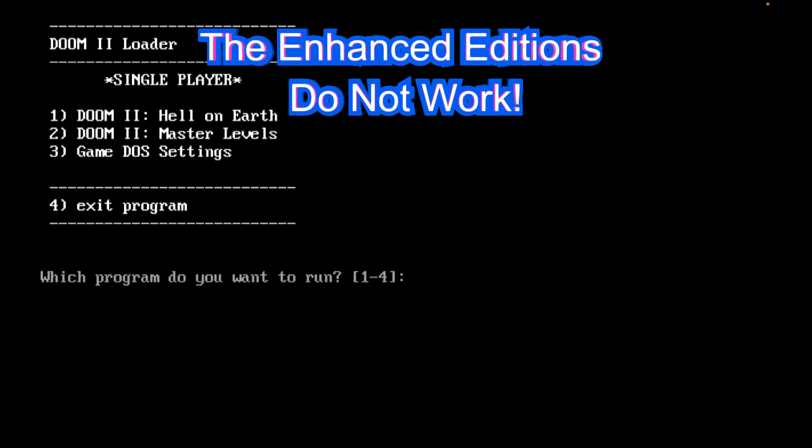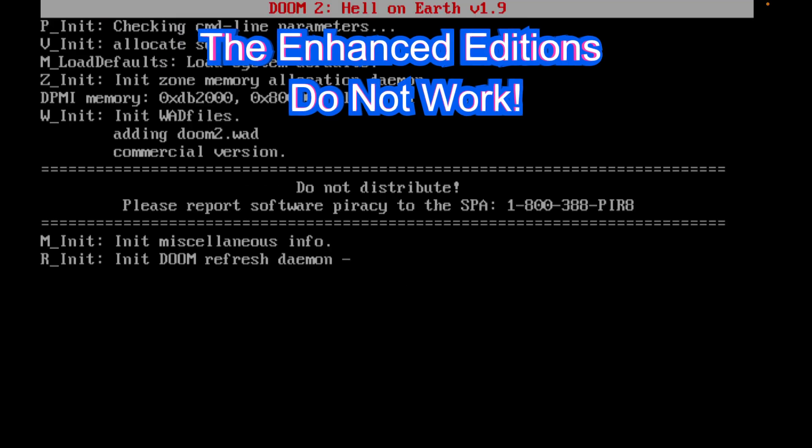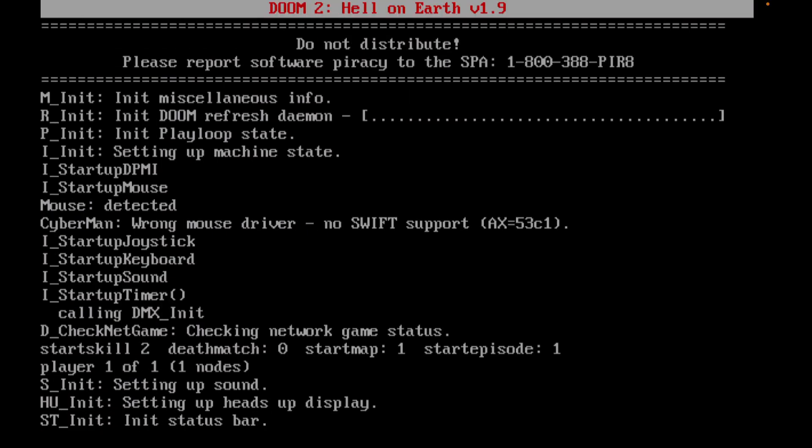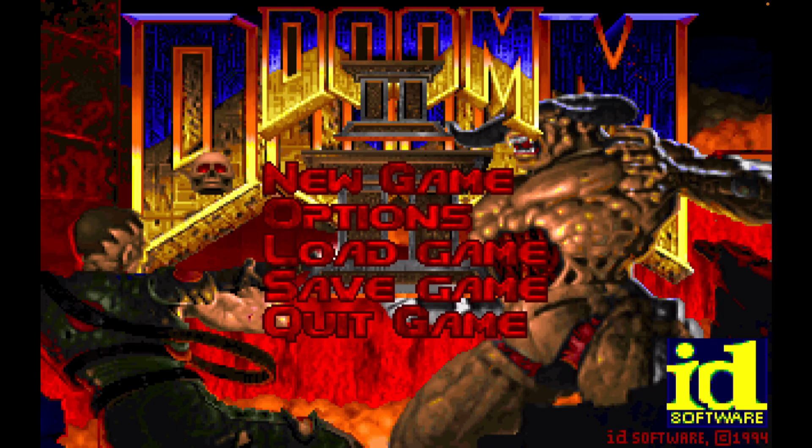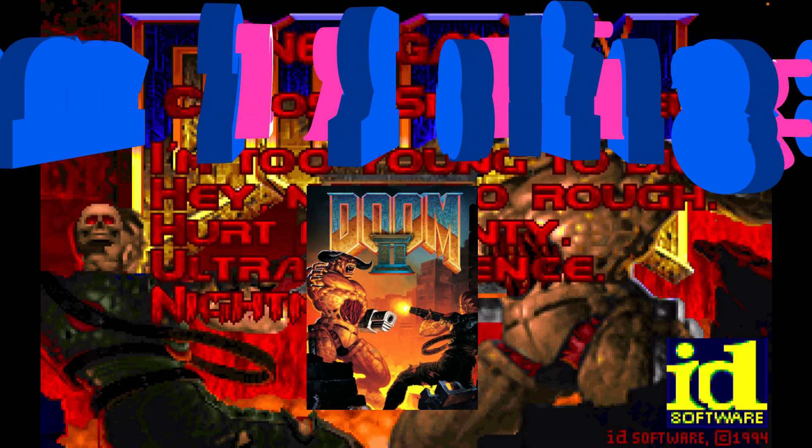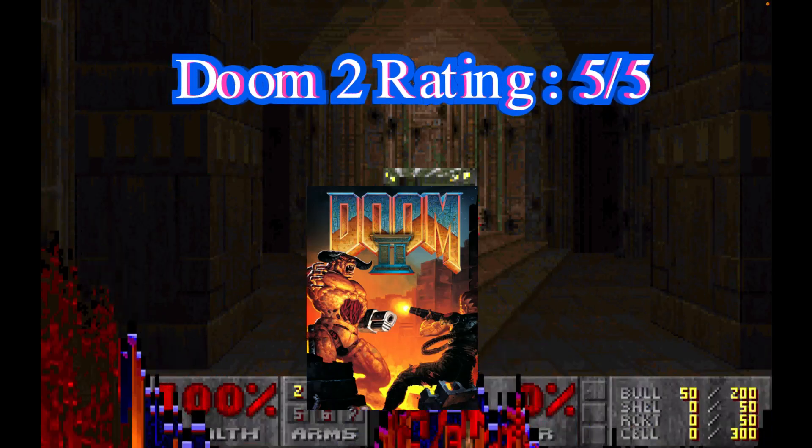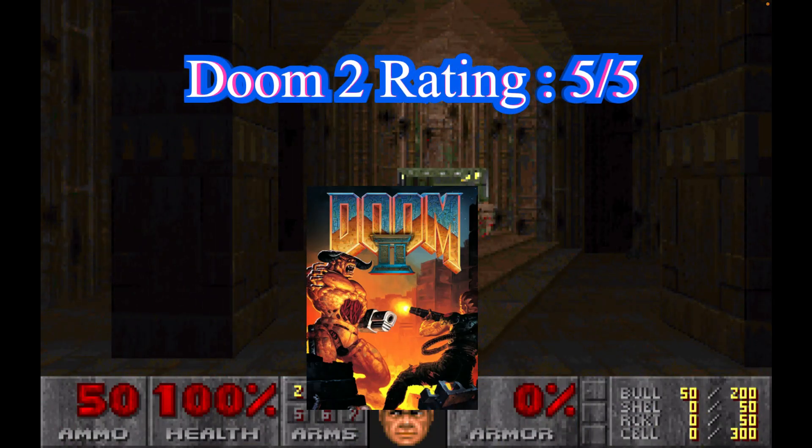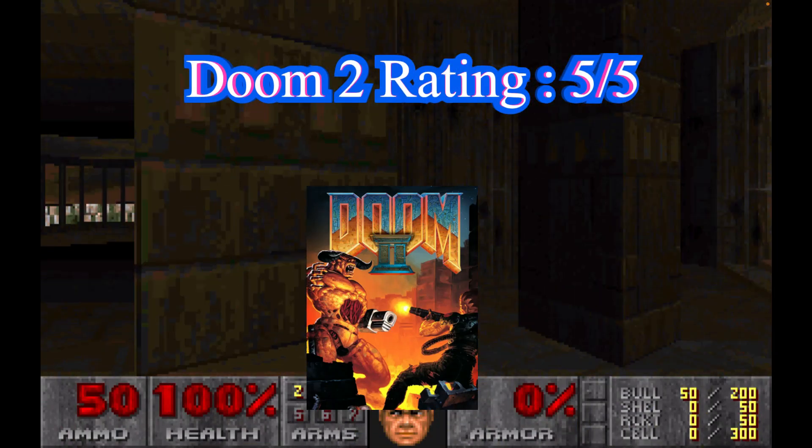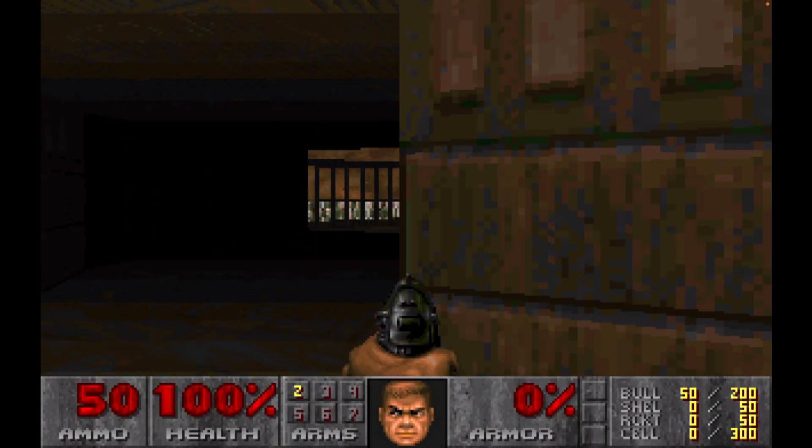Now, the enhanced editions, and I'm going to warn you right here, the enhanced editions for Doom and Doom 2 do not work. But the classic Doom on GOG.com, they work. And the Steam versions of these games work just fine as well.